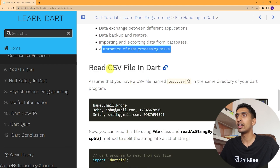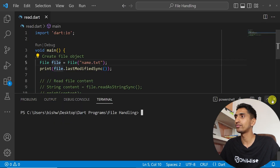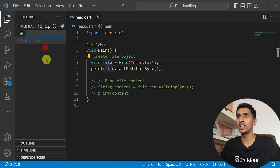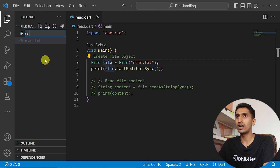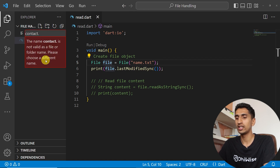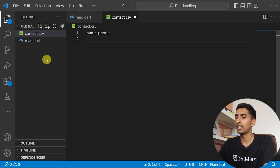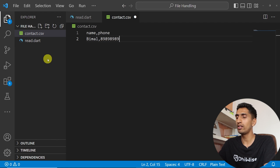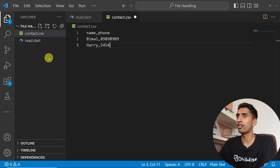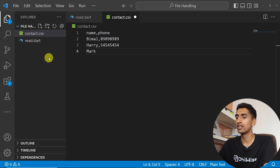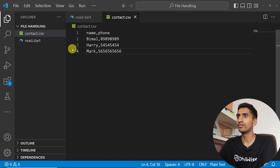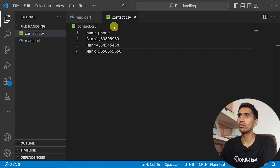Let me create a CSV file called 'contact.csv'. I'll write two columns: name and phone. Then I'll add entries: Bimal with his phone number, Harry with his phone number, and Mark with his phone number.